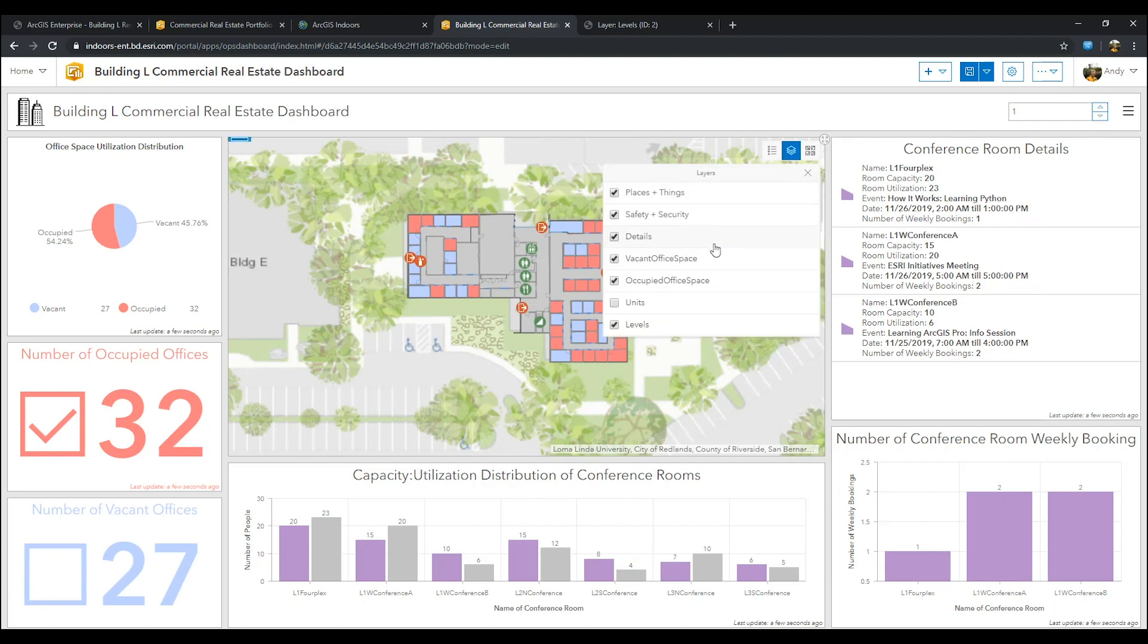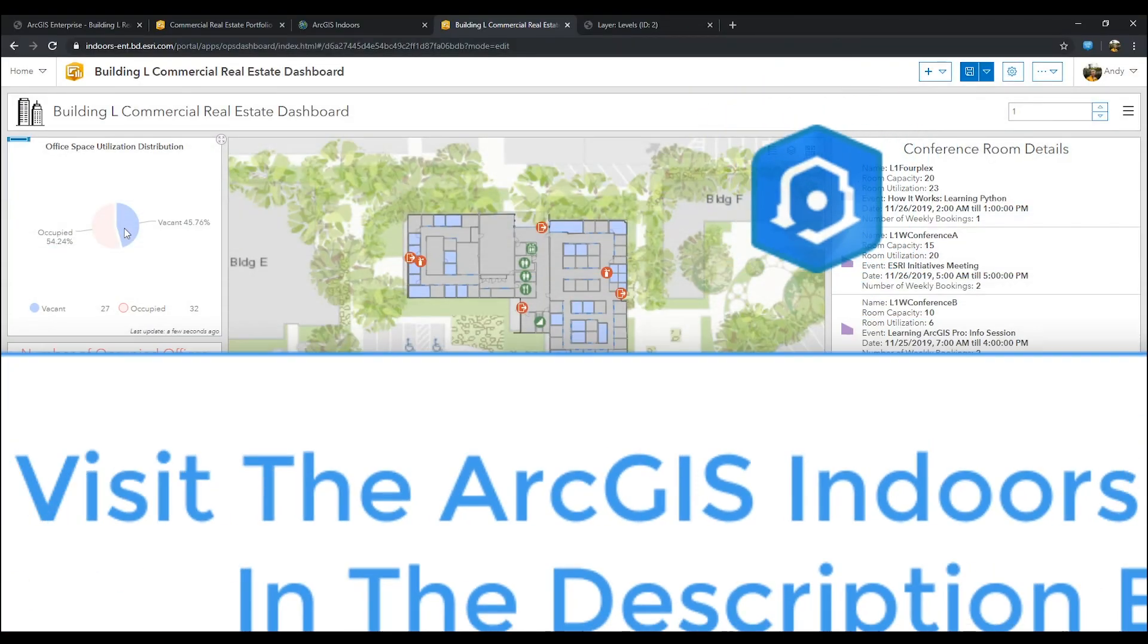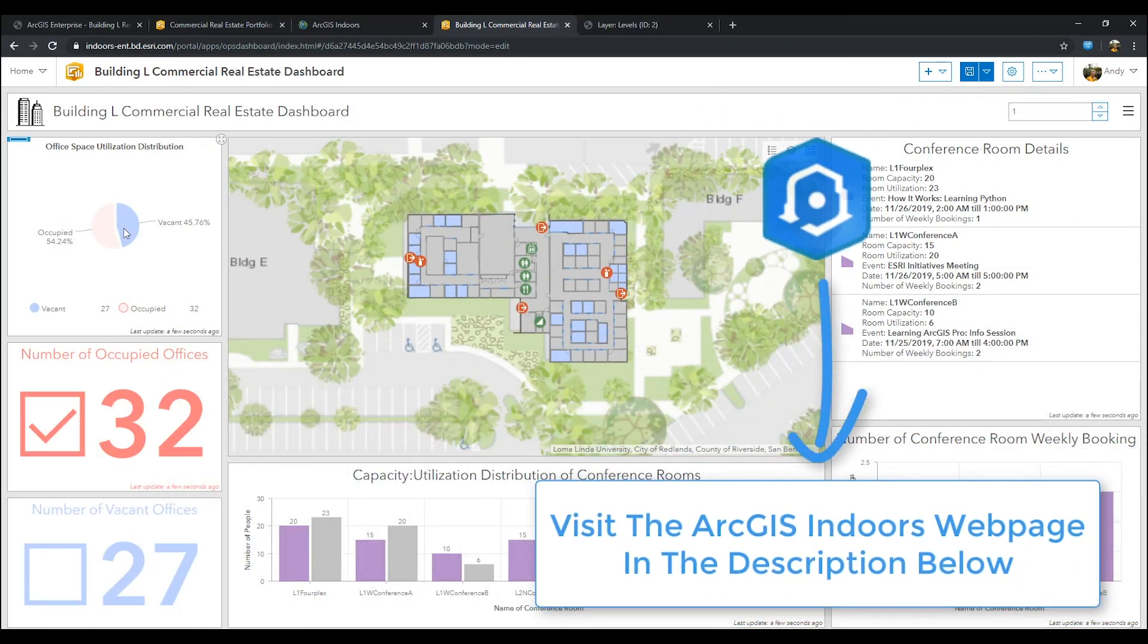If you want to learn more about being able to use ArcGIS indoors and create a customized dashboard like this one, visit our webpage in the description below.